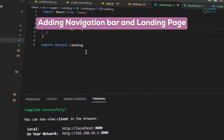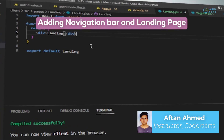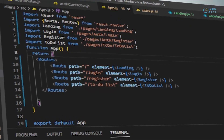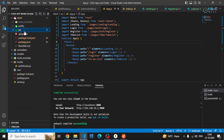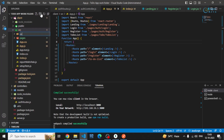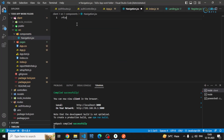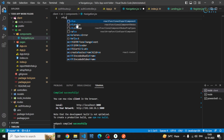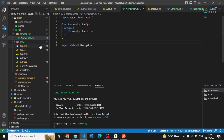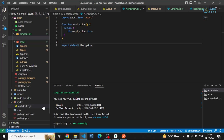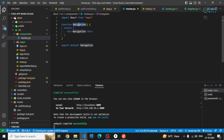In this video we'll be working on this landing page and also creating the navigation bar. First, let me create one more folder called components, and inside that I'll be creating a navigation JSX file — navbar should be fine.